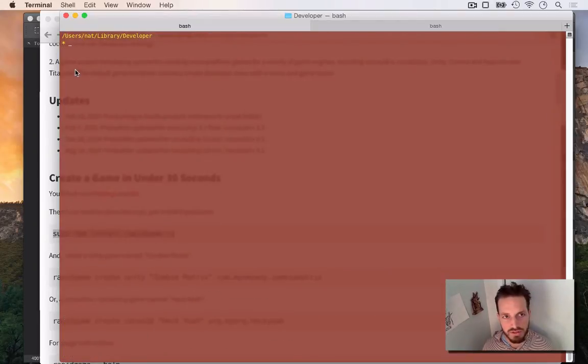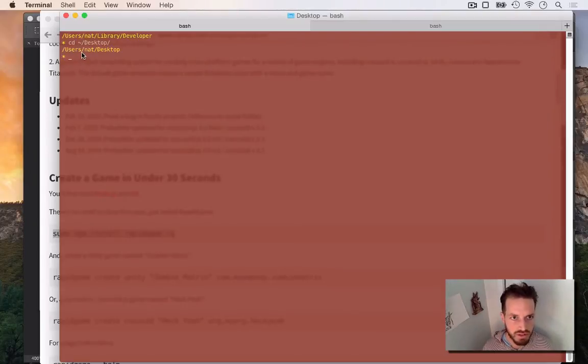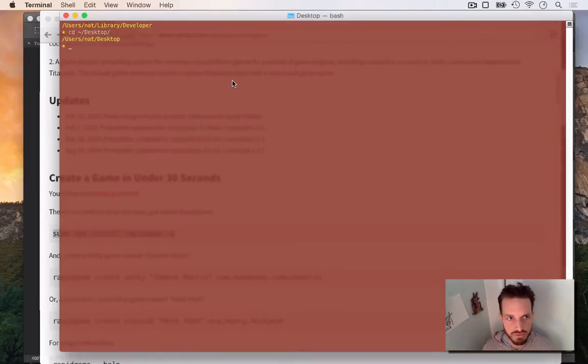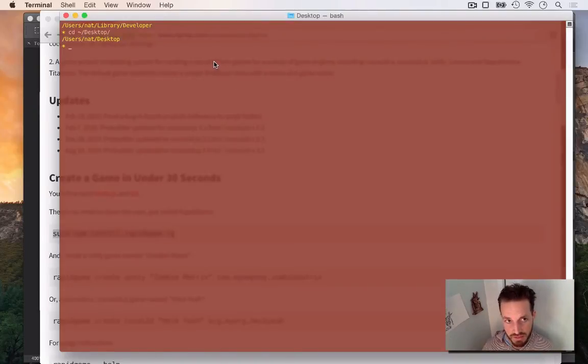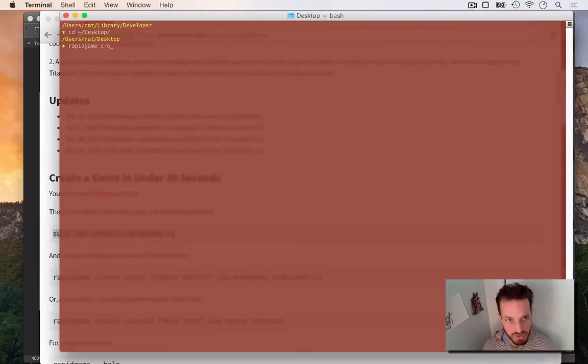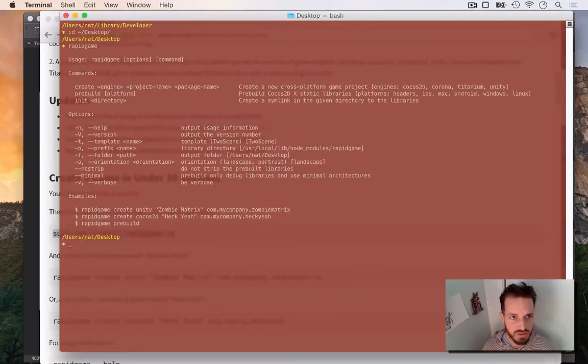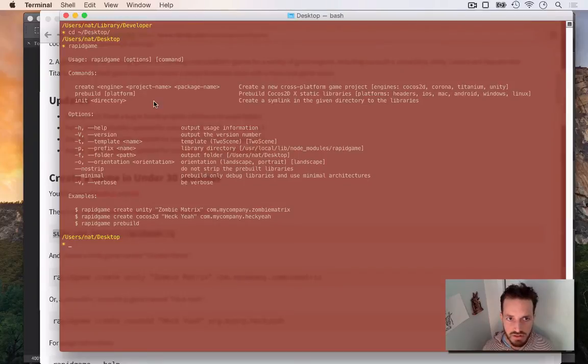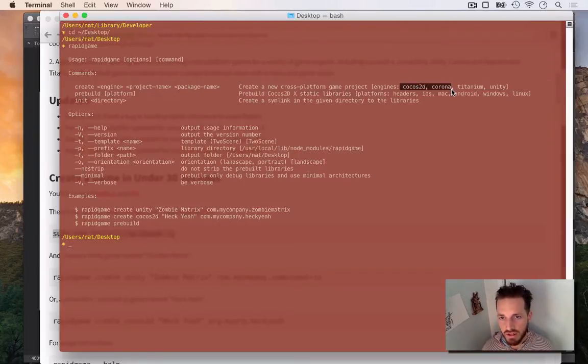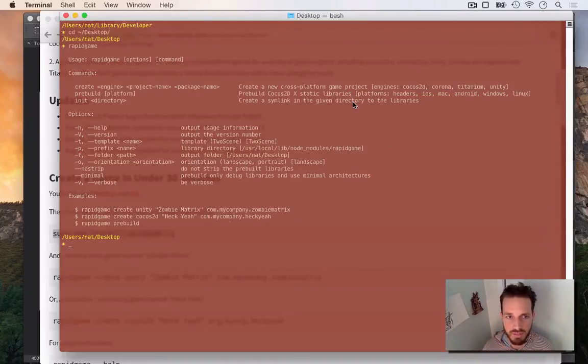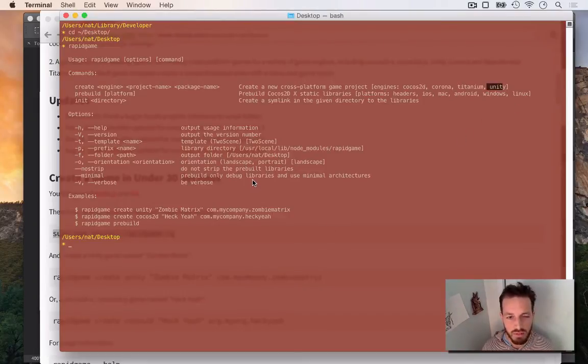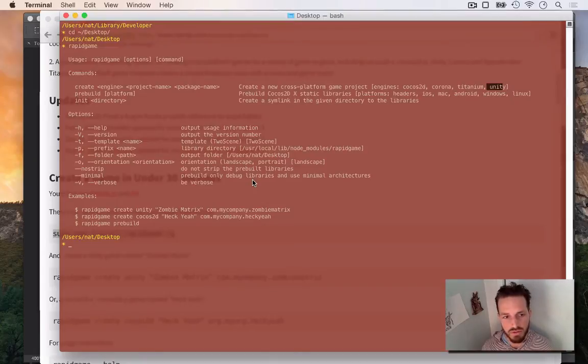Now let's go create a game. So not only is RapidGame a pre-building tool for Cocos2DX, but it's also a templating tool. So you can use it to create games really fast. So if I want to create a game, you go rapidgame create and then you choose your platform. It actually works with several other platforms too. You've got Cocos2D, Corona, Titanium, and Unity as well. So it can create template projects even for Unity. So you can use this for many different game engines, but primarily it's for Cocos2DX because you have to rebuild so much stuff.